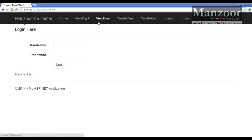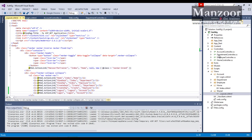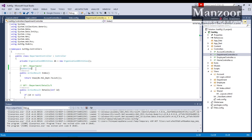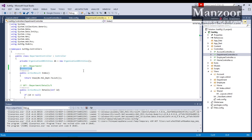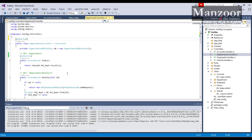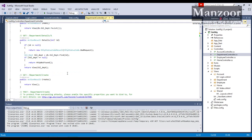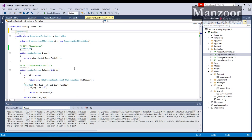I can also give secured access to all these actions. Instead of giving secured access on a particular action, I can give secured access to the complete controller. Now it is going to give secured access to all the actions in the controller.